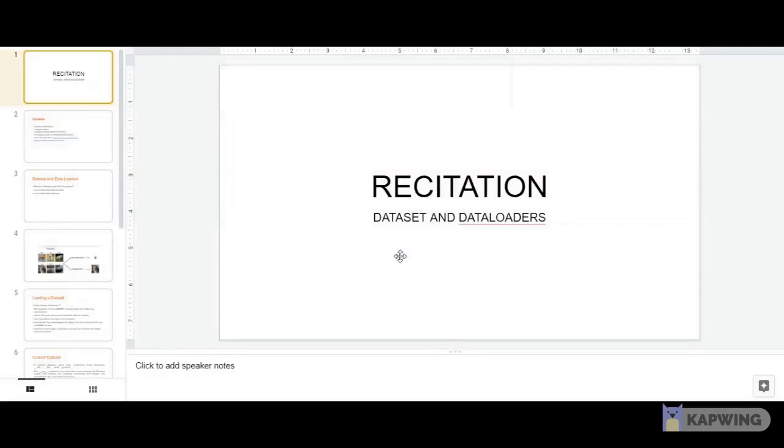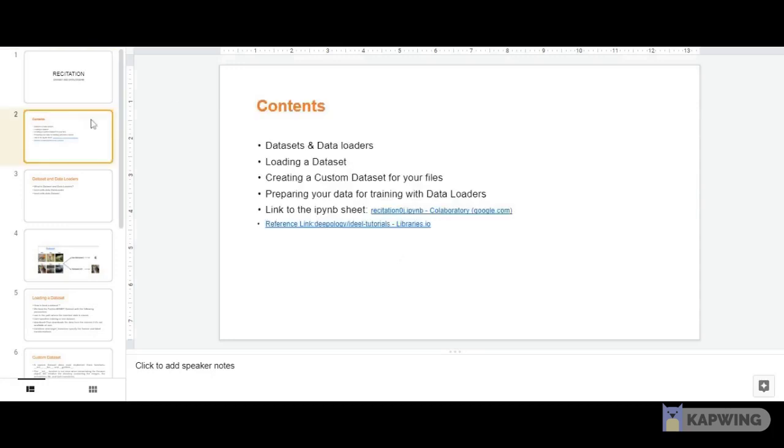This tutorial is about datasets and data loaders. We'll discuss why we need them, what their importance is, how to load a dataset, how to create a custom dataset, and how to use data loaders.